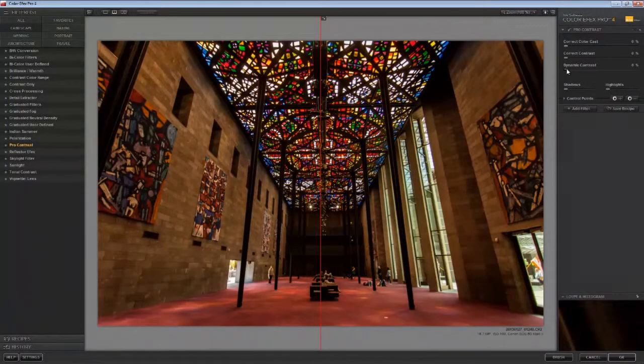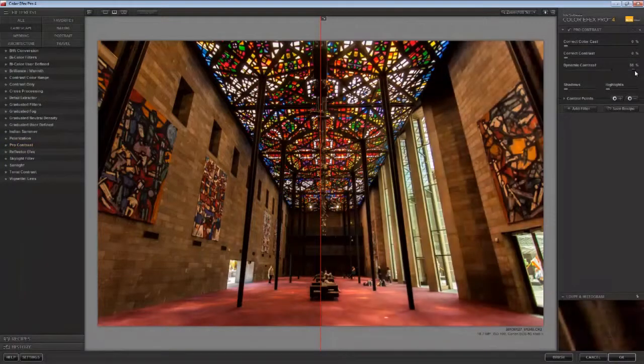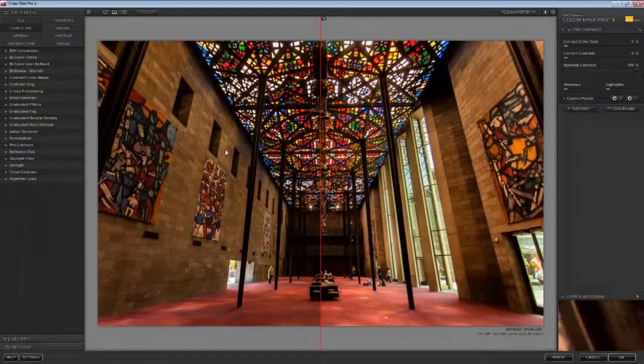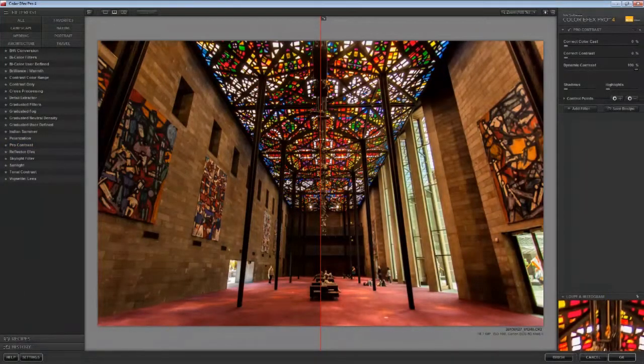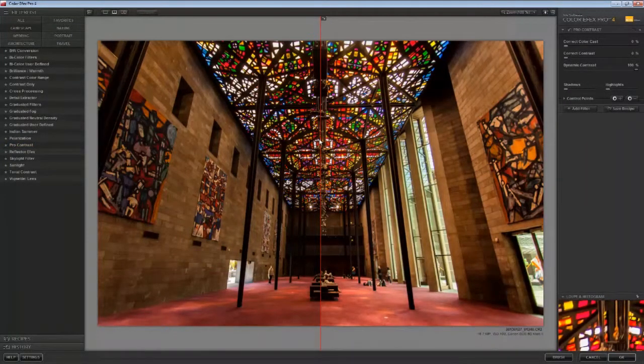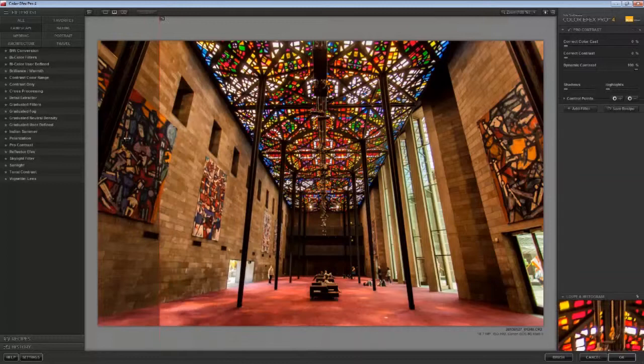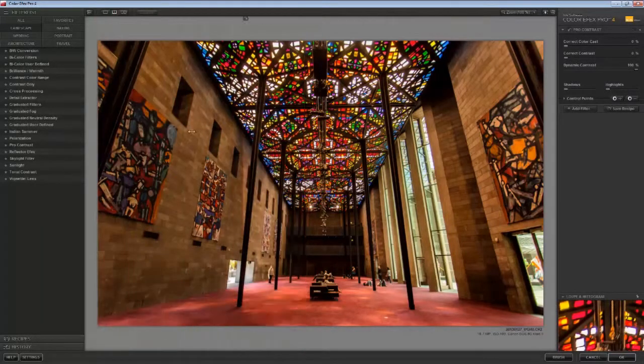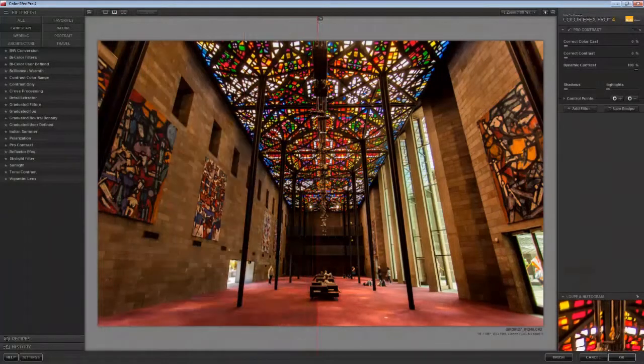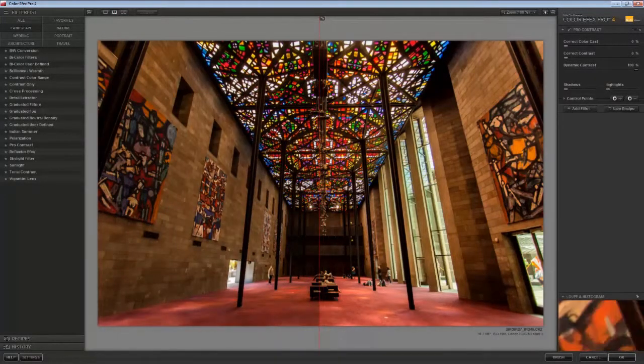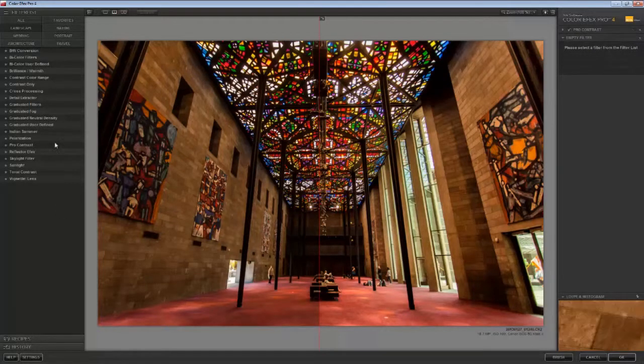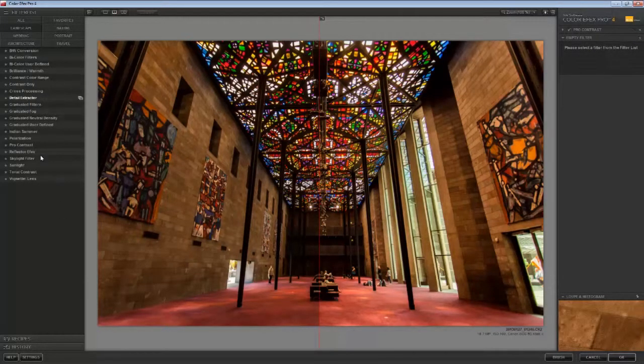In Nik Software you can set this up where you can see a left and right before and after view. You don't necessarily have to keep it there. Generally a good idea to start off with and move it back and forth or completely remove it as you work your way through.